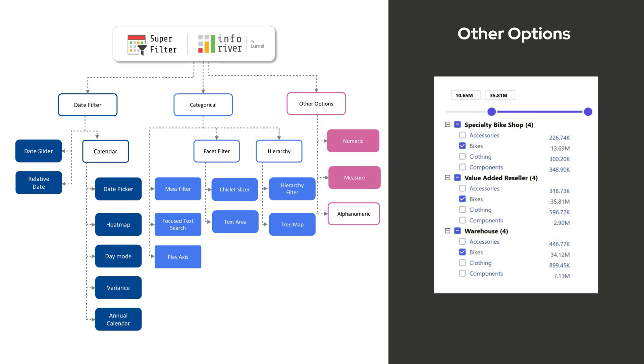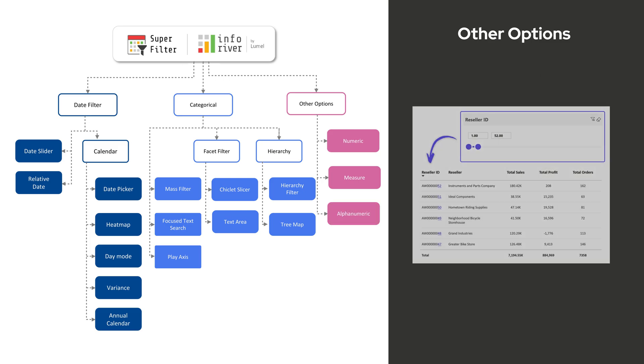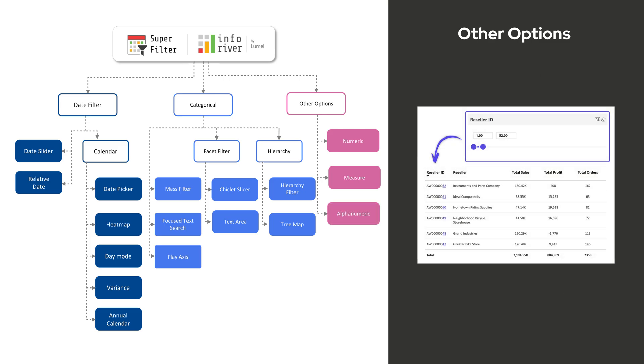Measure Filter dynamically filters data using DAX measures for deeper analytical insights. Alphanumeric Filter efficiently filters data containing both letters and numbers, ensuring flexibility for mixed data types.